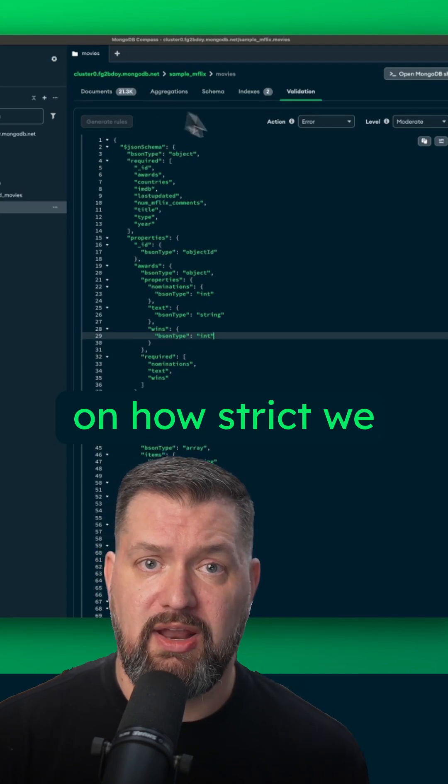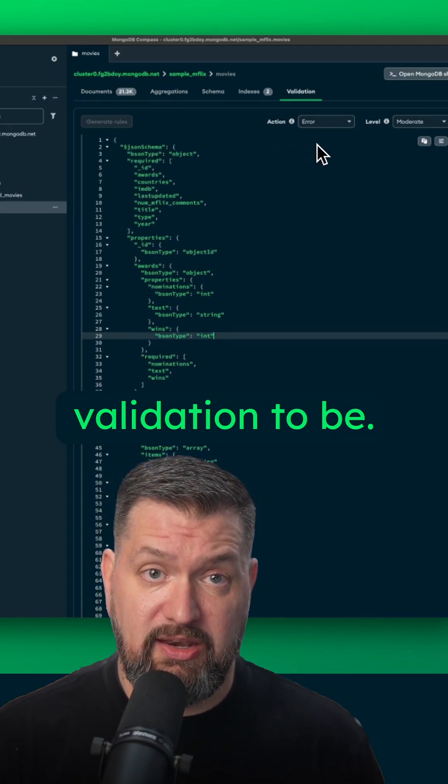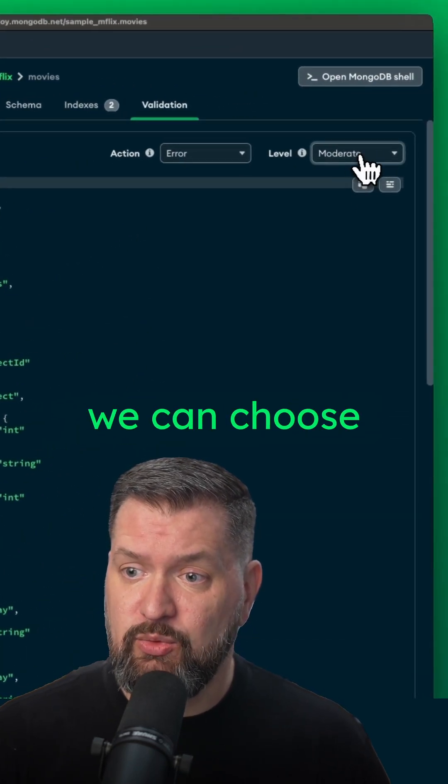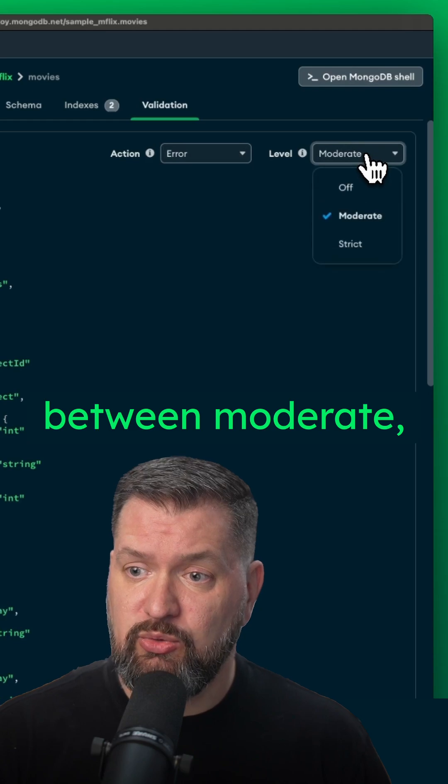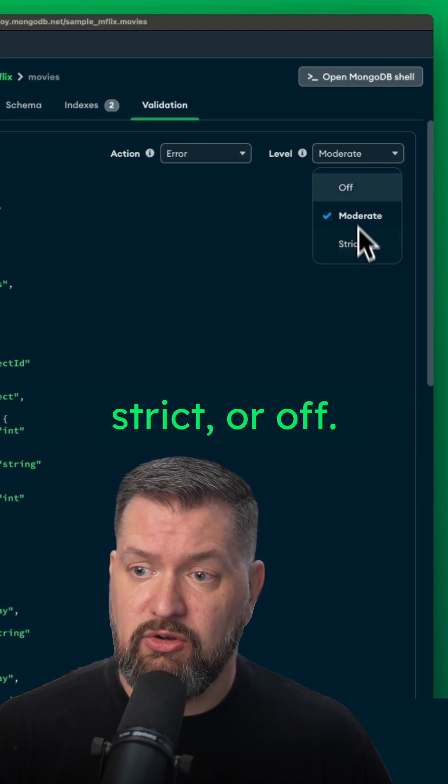Now we have a couple of choices on how strict we want this validation to be. At the top right, we can choose between moderate, strict, or off.